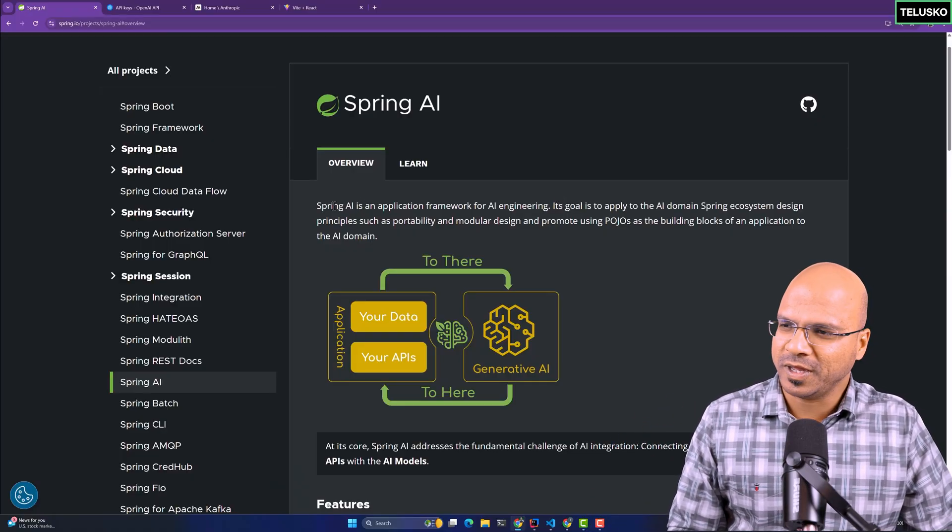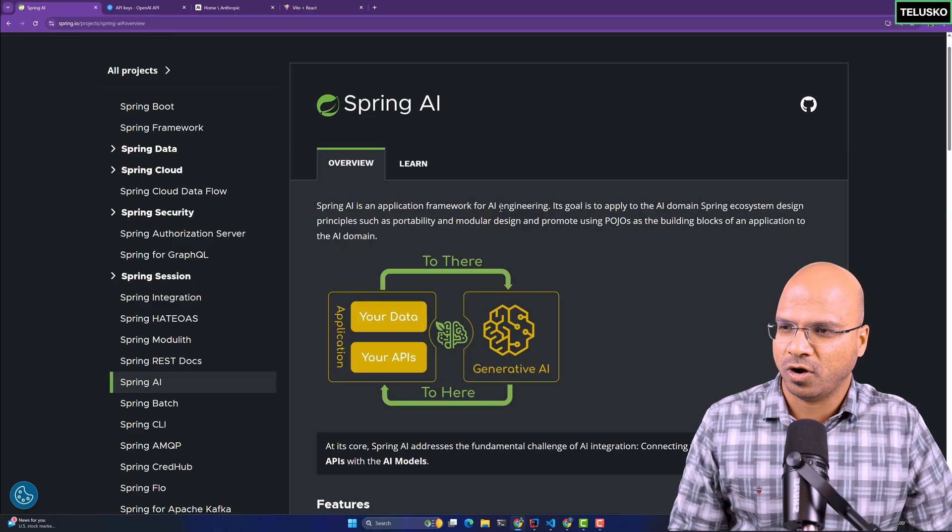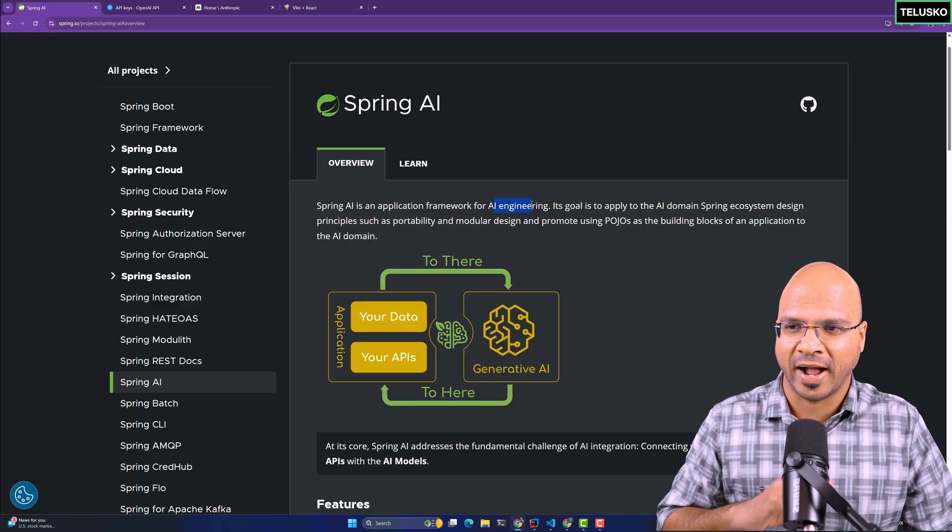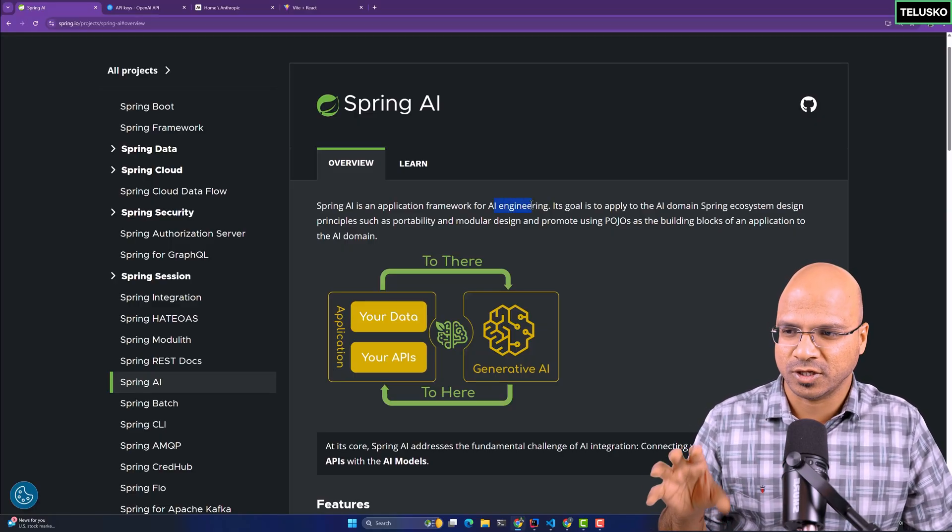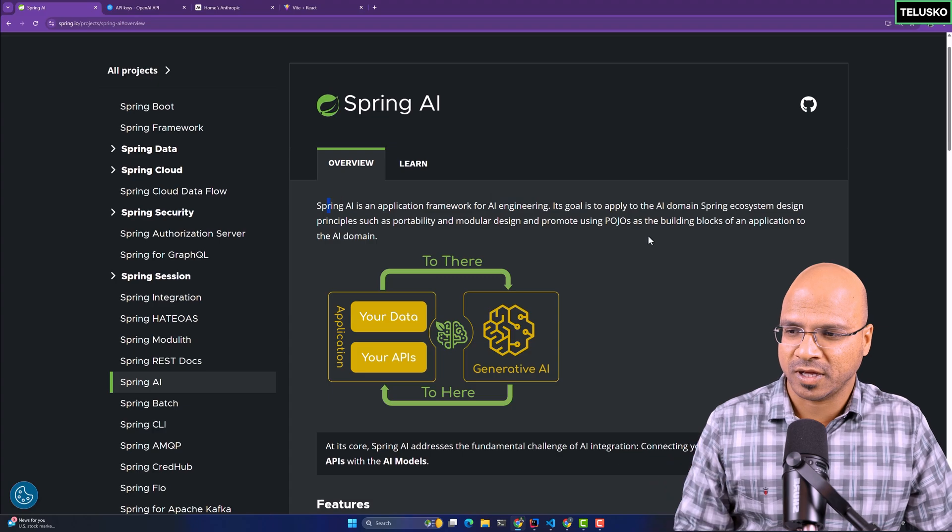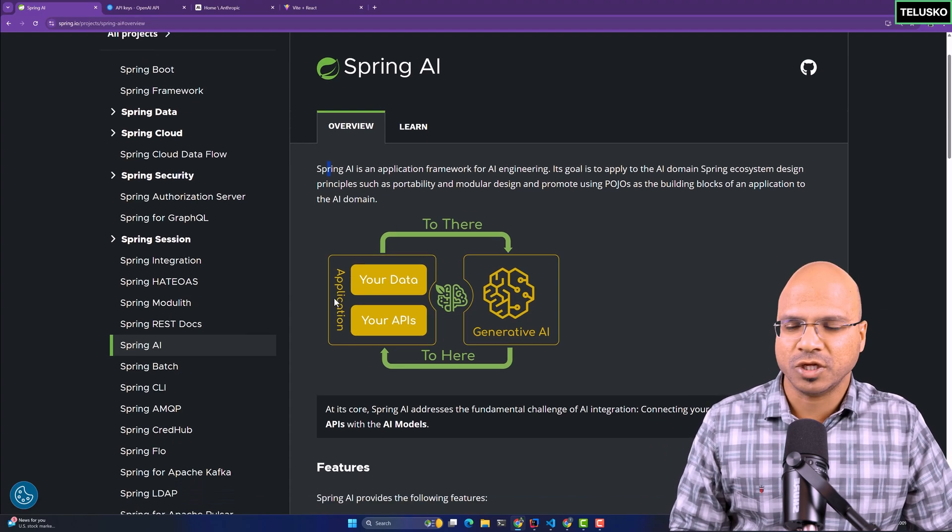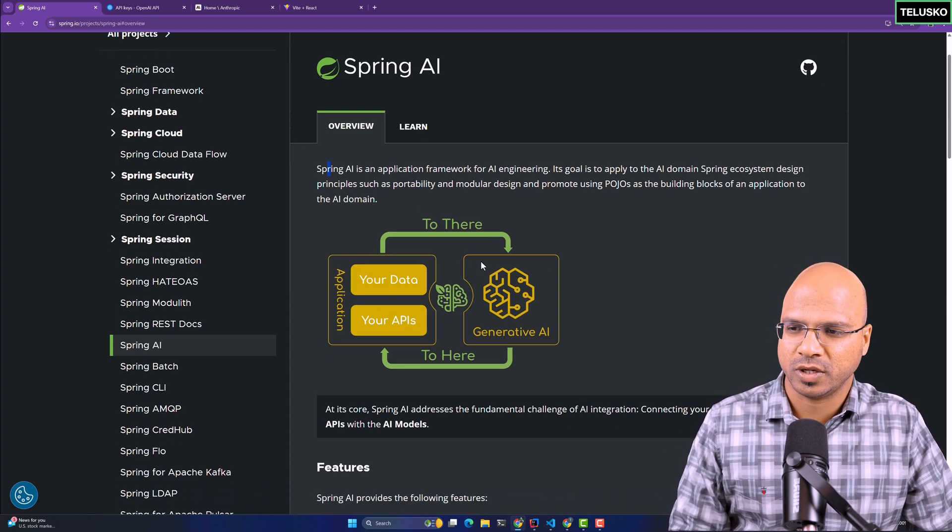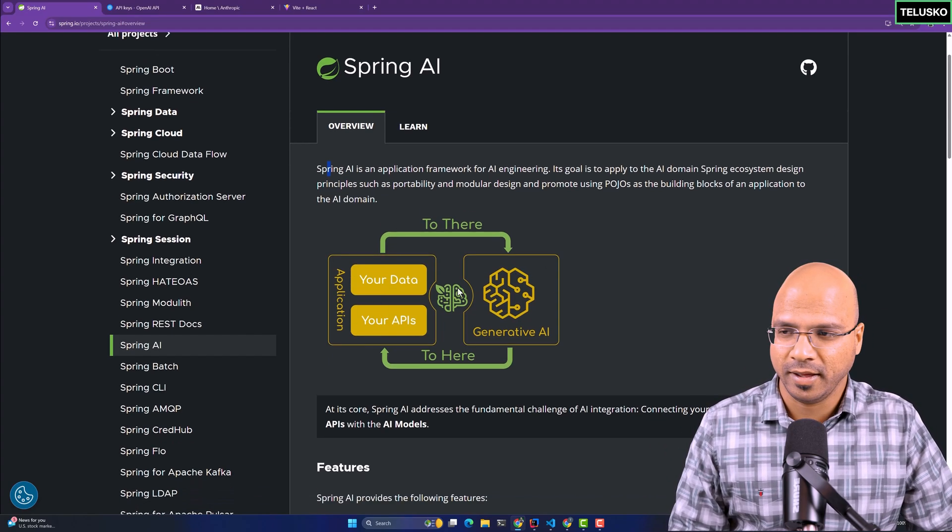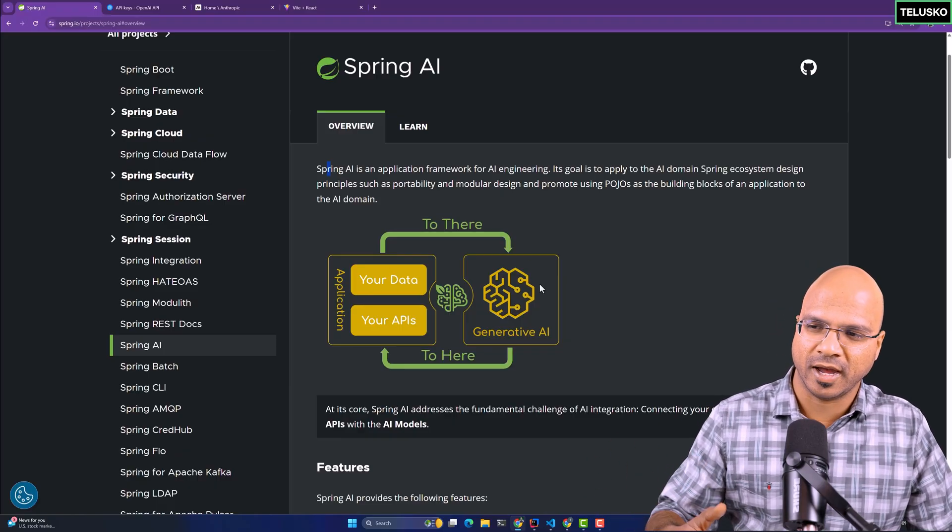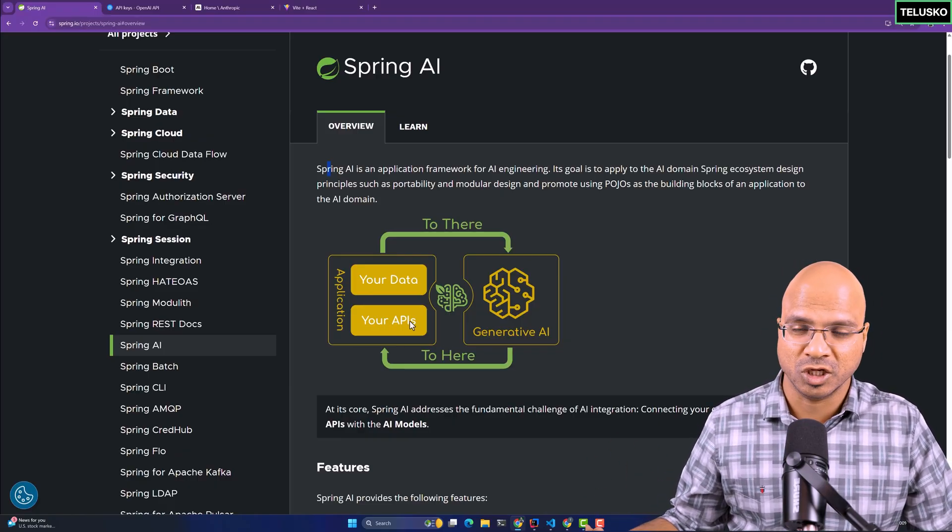What is Spring AI? Spring AI is an application framework for AI engineering. If you want to add AI features in your product, you can use Spring AI. Whatever application you have existing, you can connect it with Gen AI, take your data to Gen AI, and use Gen AI features in your application.